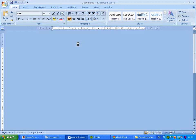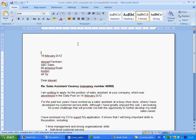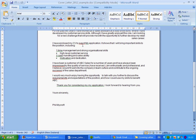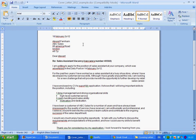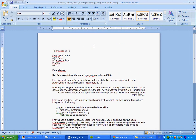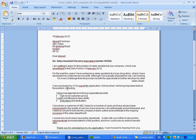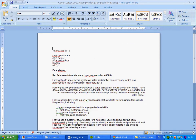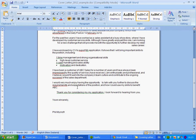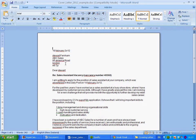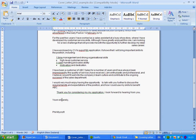Once it opens, wait for it to load up. We've got a cover letter which we'll potentially be sending to prospective employers to see if we can get a job. We're going to check it through and identify the mistakes and fix them. As you can see, there are spelling errors highlighted by red lines and grammatical issues highlighted by green lines, so we're going to go line by line and correct them.